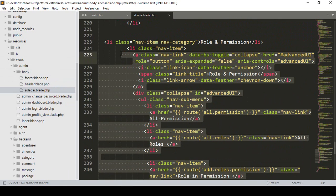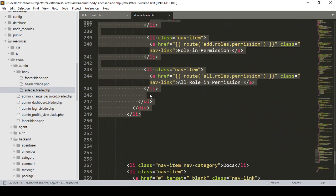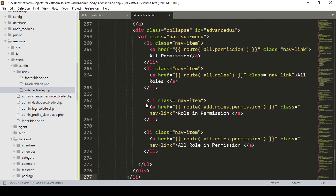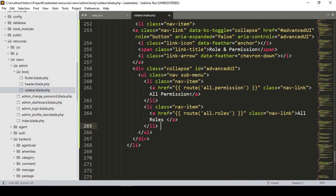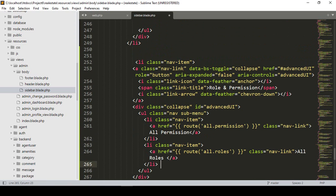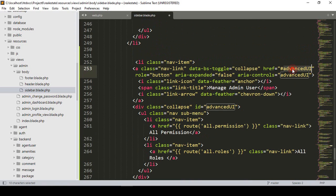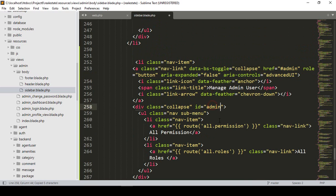I select an existing list item, copy the total li element, and paste it. I'll keep two menu items and remove the rest. I'll name them 'Admin Manage' and change the link to 'admin'.